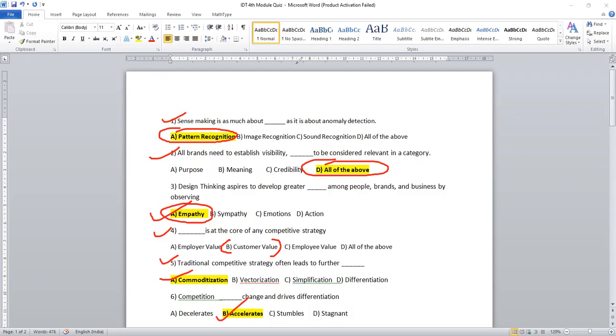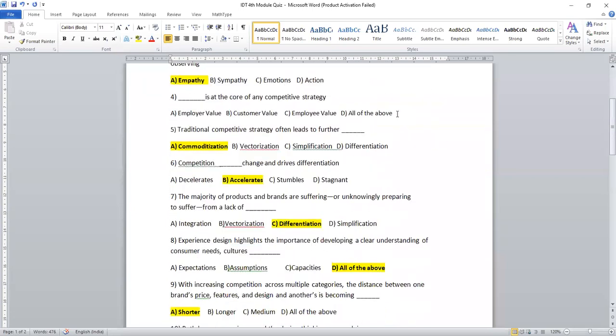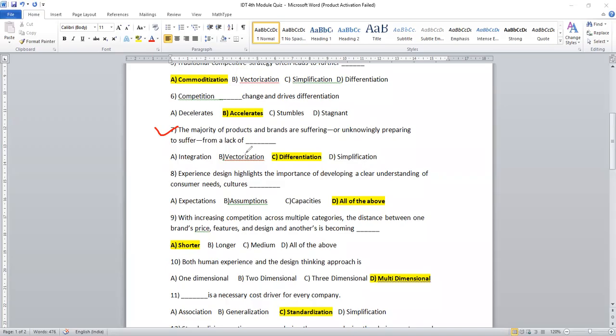Let's proceed further. Question number seven. Majority of the products and brands are suffering dash or unknowing preparing to suffer dash from the lack of dash. Definitely, I would like to go for differentiation. Experience design highlights the importance of developing clear understanding of customer needs, culture and expectation, assumptions, capacities all are required. So we would like to go for option D.